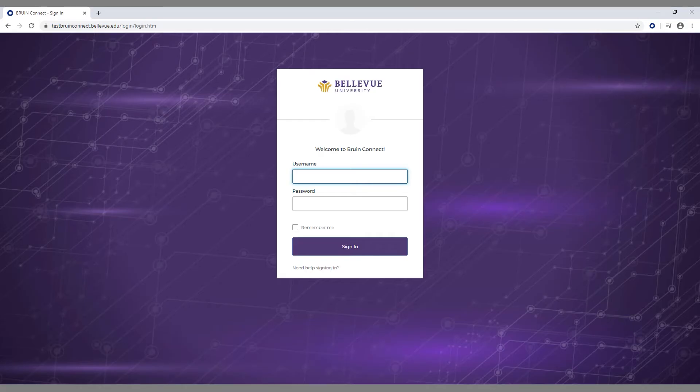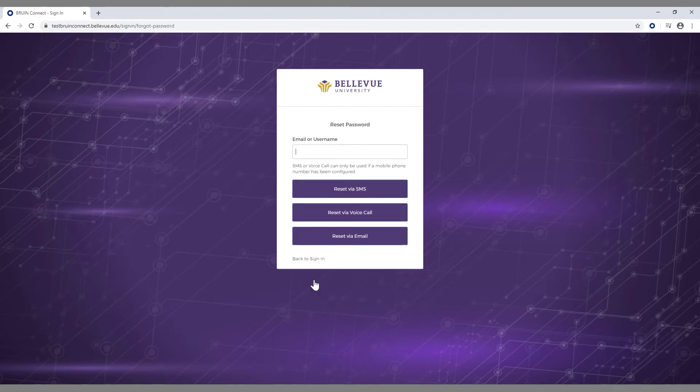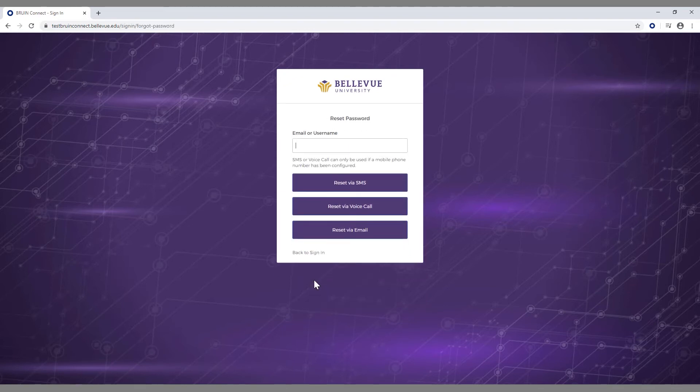If you forget your university account password, you'll need to reset it. On the Bruin Connect sign-in page, click the need help signing in button, then click the forgot password option.